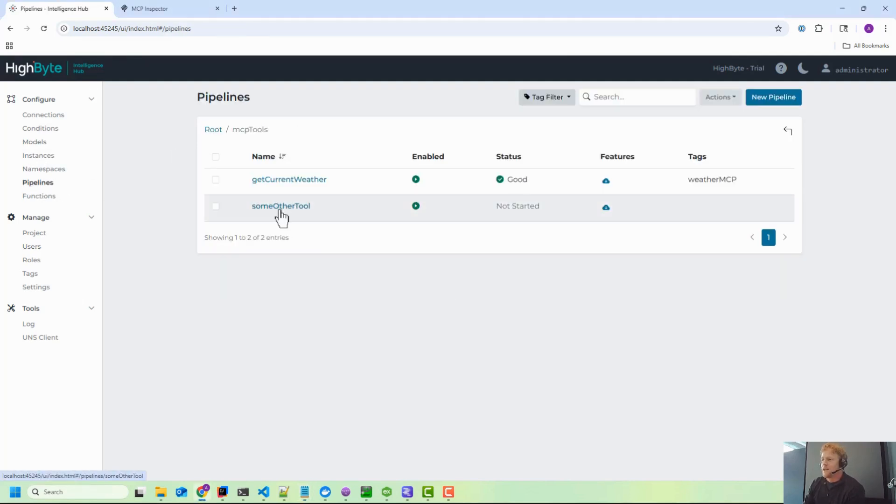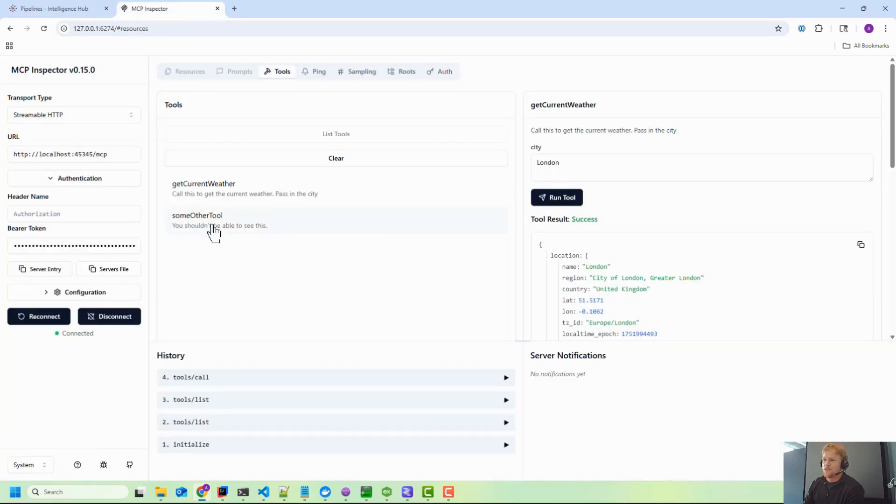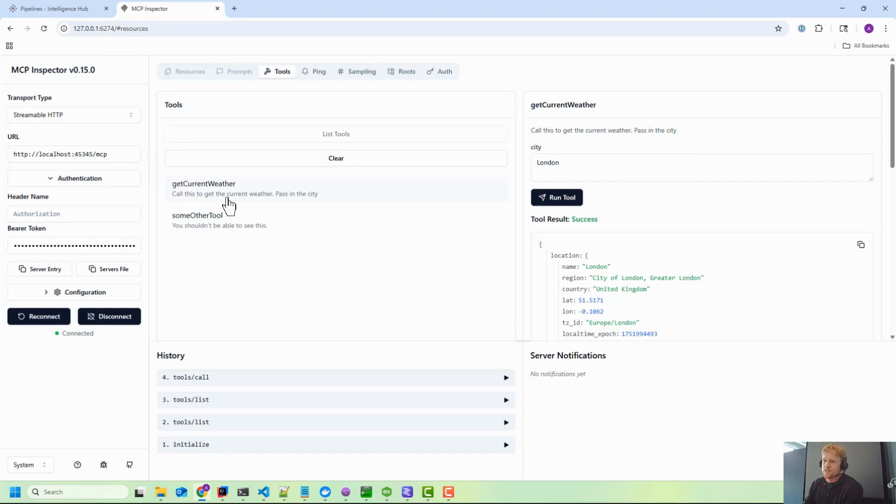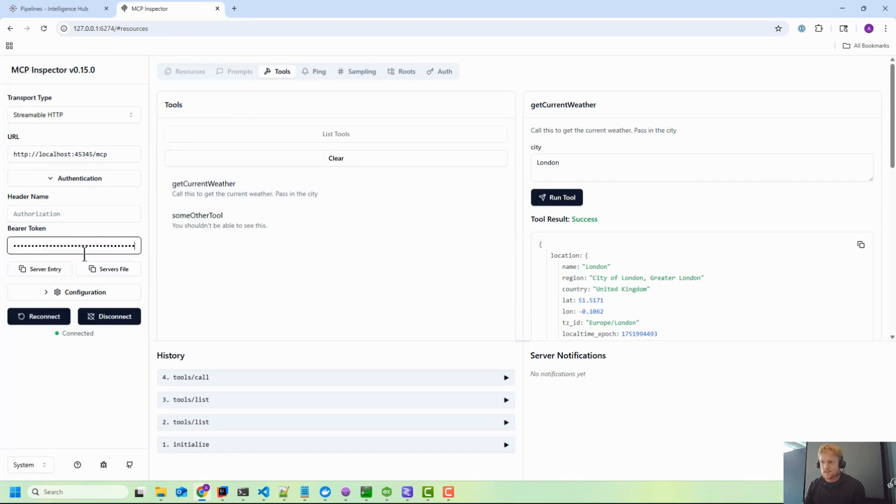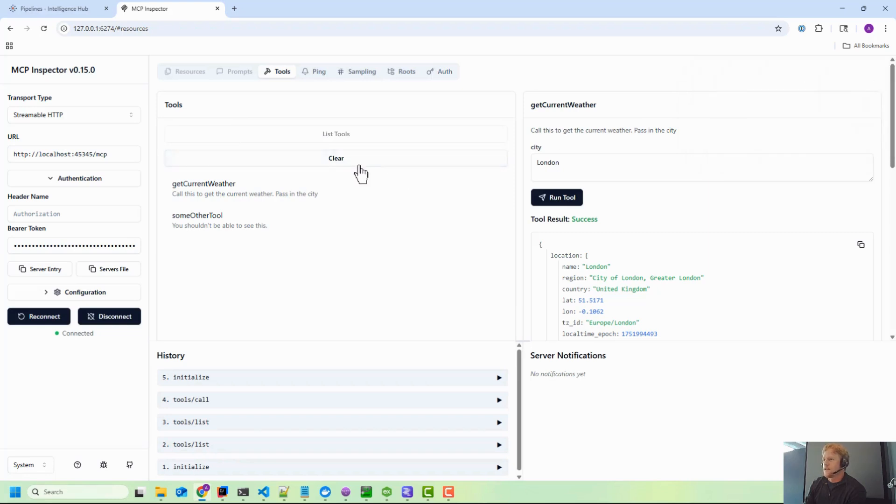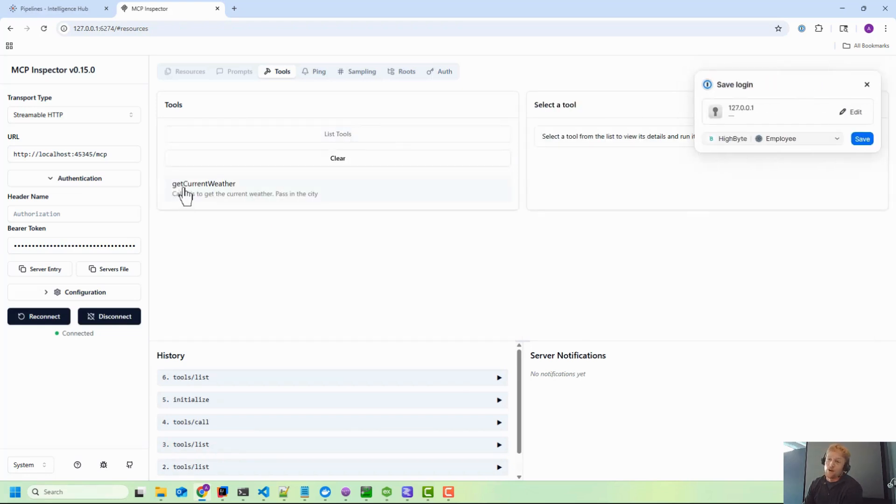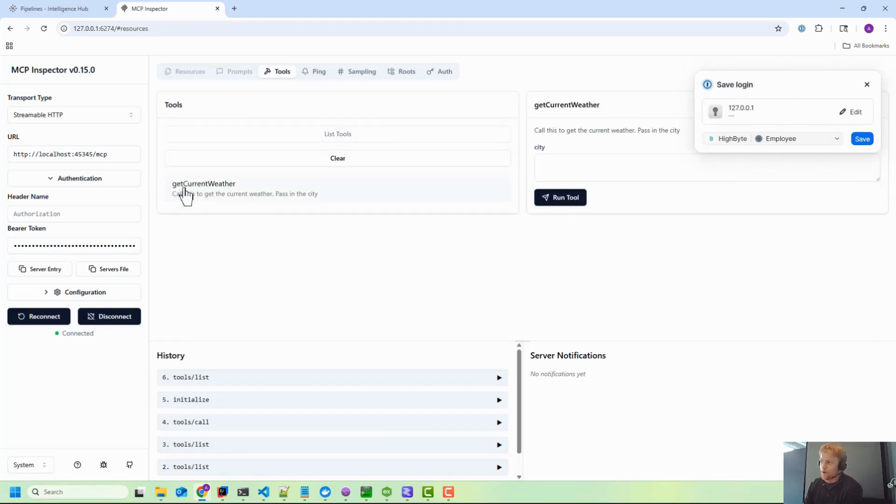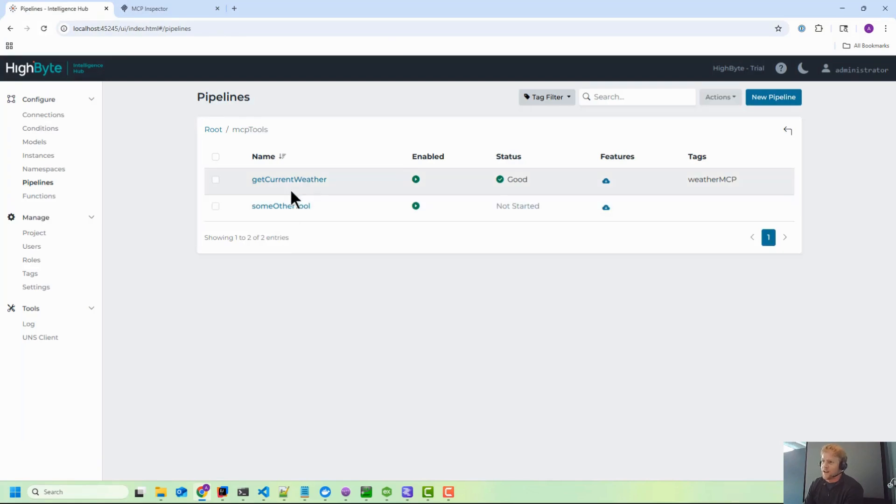And inside of pipelines, you can see in here I have some other tool that I exposed that I really don't want this agent to be able to access. So I'm going to paste in the token for the specific user, I'm going to reconnect, clear all this out, list tools, and now you can see the only tool that's getting returned is the get current weather.